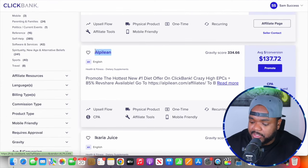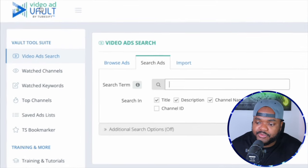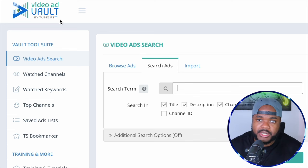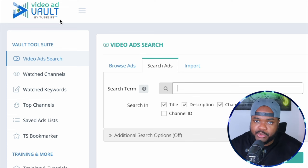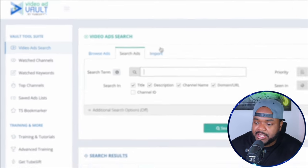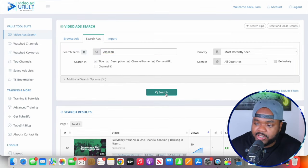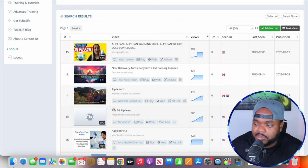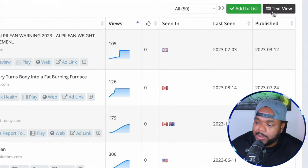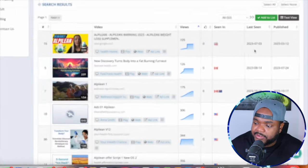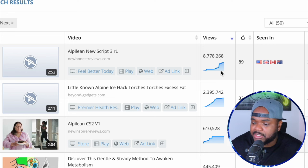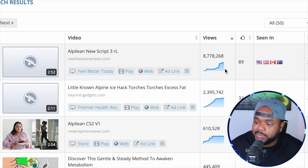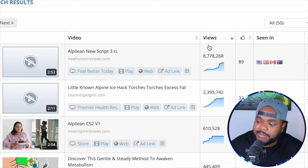If I copy the name of this affiliate offer and go to a tool called Video Ad Vault — which I use to spy on video ads currently running on YouTube — and paste the product name in and click search, scrolling down we can see all the different YouTube ads that are currently or were previously running. We can see when they first started running in the publish section, and sorting views from highest to lowest shows ads that spent money all the way up to getting over 8 million views.